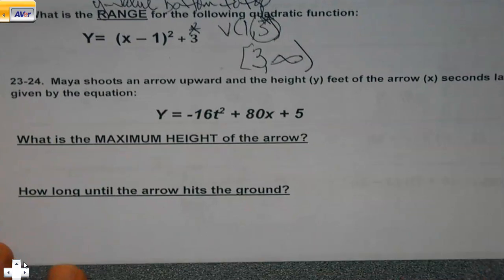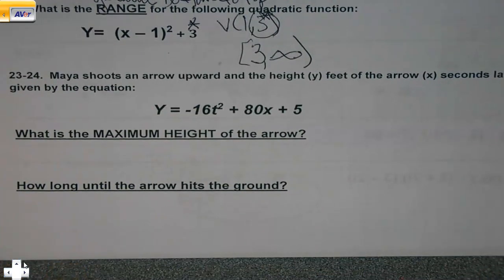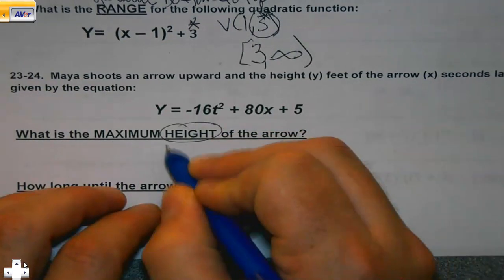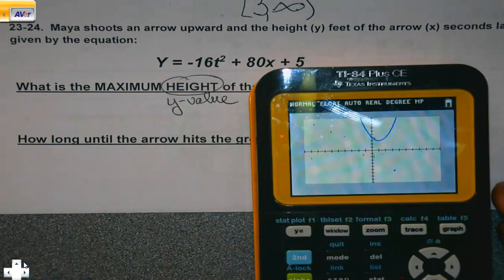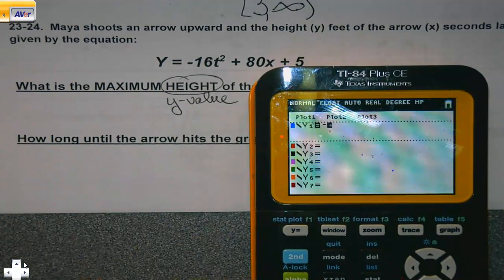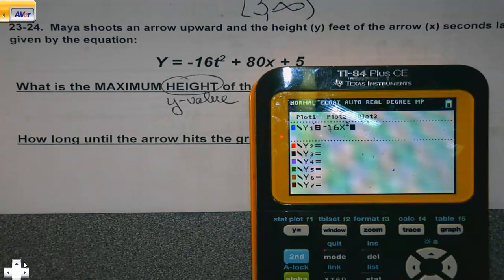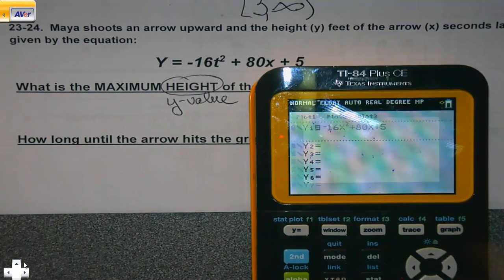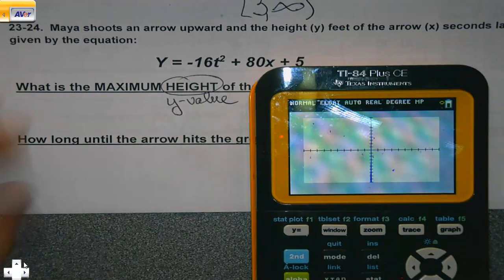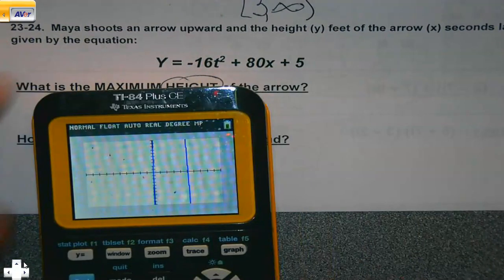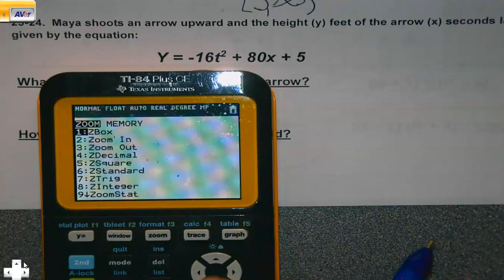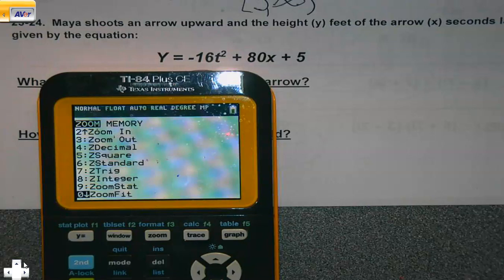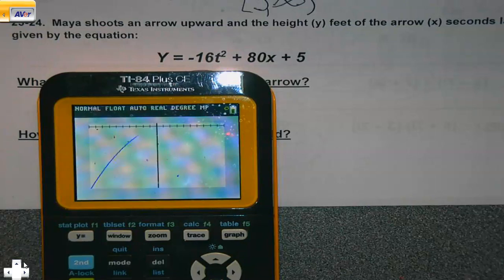All right, application time. Maya shoots an arrow. What's the maximum height? Height is the y value. So we graph negative 16t squared plus 80x plus 5. I find out I have a slight problem — the maximum is up here somewhere but I can't see it. So I'm going to zoom fit, because that is going to fit it where I can see the top.